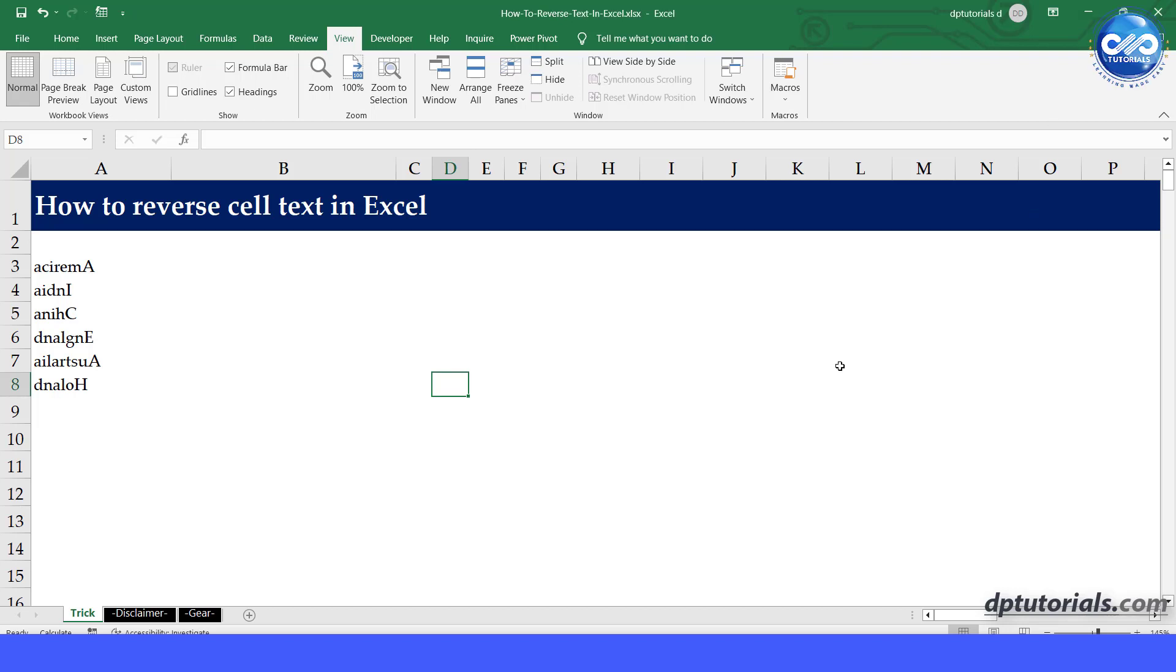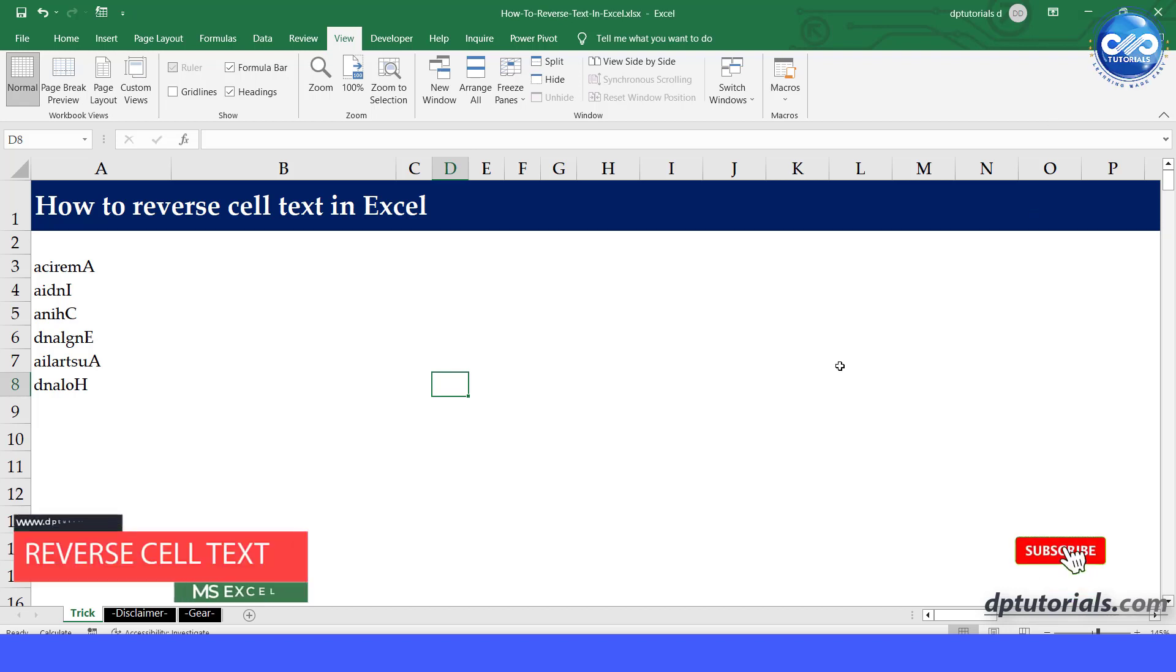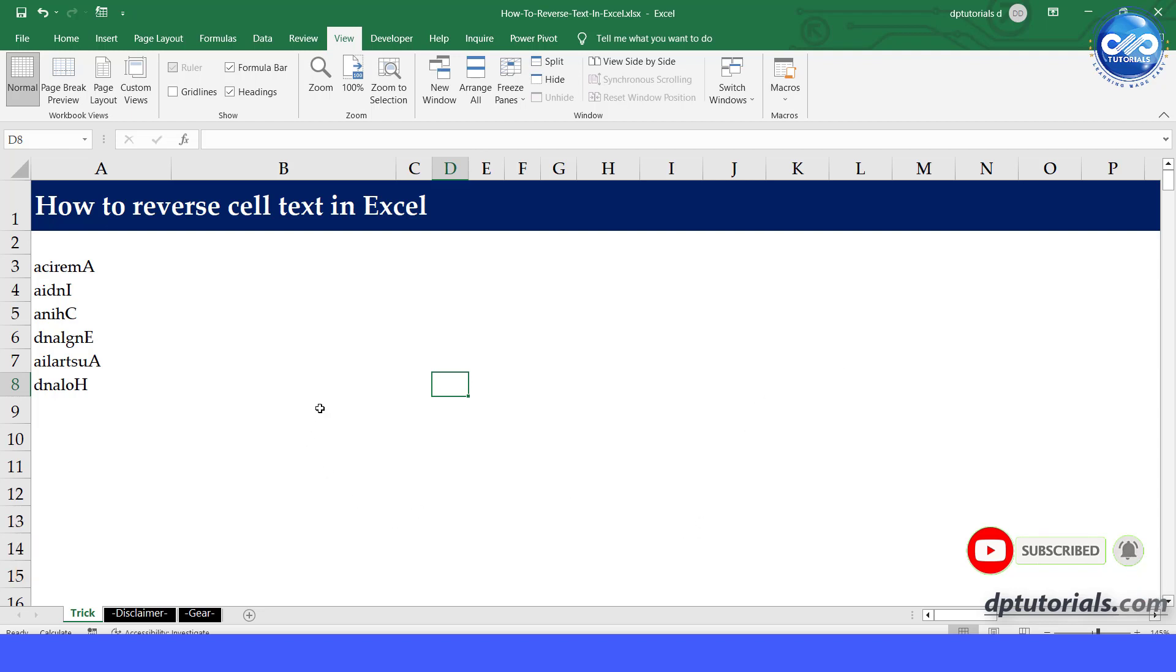Welcome to dpTutorials. In this tutorial, let us see a small trick using which you can reverse the cell text in Excel easily. This is a VBA code based trick.